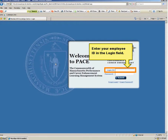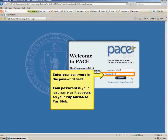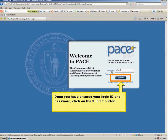Enter your employee ID in the login field. Enter your password in the password field. Your password is your last name as it appears on your pay advice or pay stub. The password is case sensitive, so be sure to enter your password exactly as it is printed on your pay statement. Once you have entered your login ID and password, click on the Submit button.